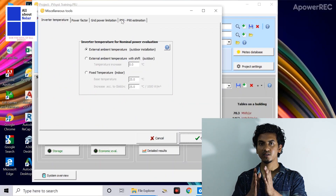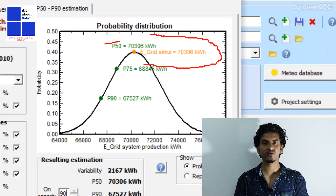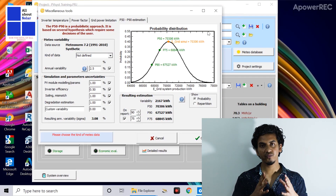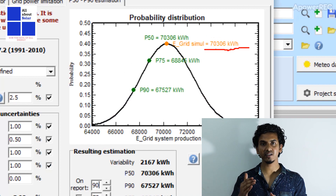P50 signifies the generation probability distribution where 50 times the generation exceeded that P50 value. In this case, the P50 value the software gives us is 70.306 megawatt-hours, which means 50 times the generation exceeded 70.306 megawatt-hours. In the same way, P75 or P90 means the 75th or 90th percent probability.